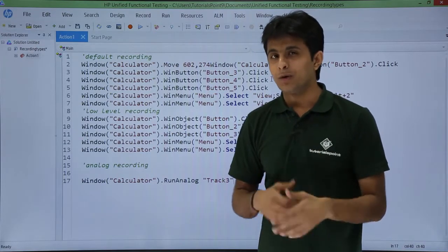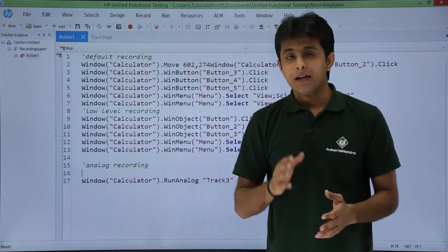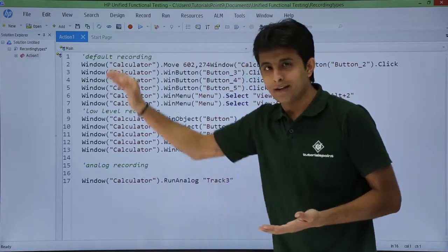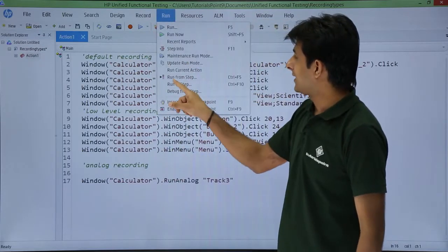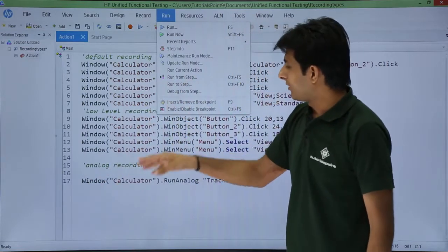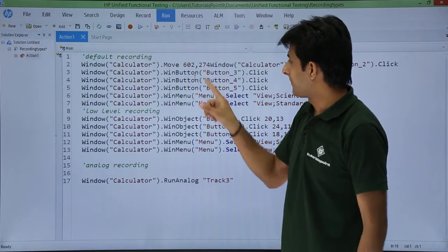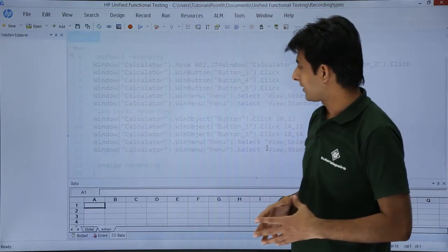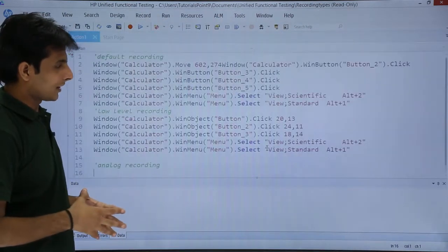Suppose I want to execute what I have recorded. I will keep my cursor here and execute from this step onwards — I do not want to execute the entire script. I can go to Run and say Run From Step, so wherever my cursor is blinking the recording will execute from that place. I will say Run From Step and click Run. You will see what happens — the recording execution has started here.